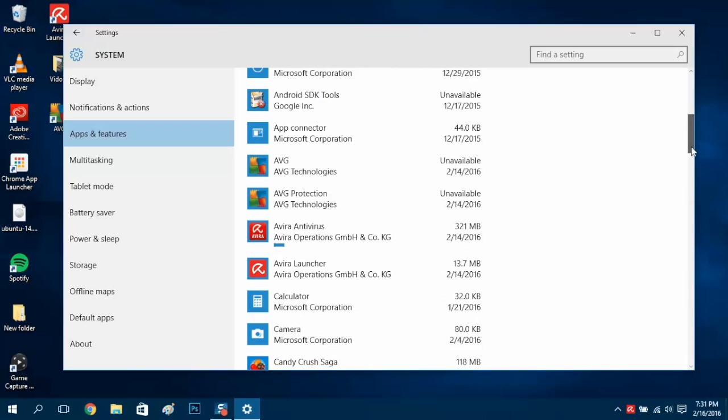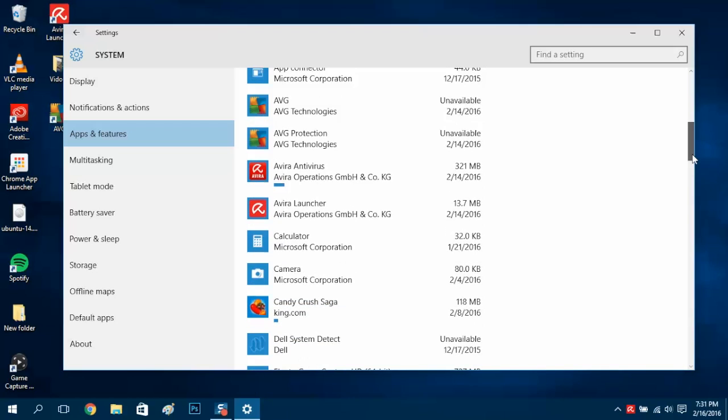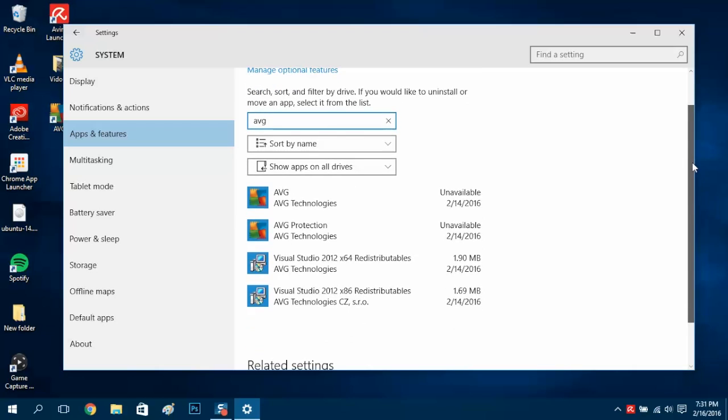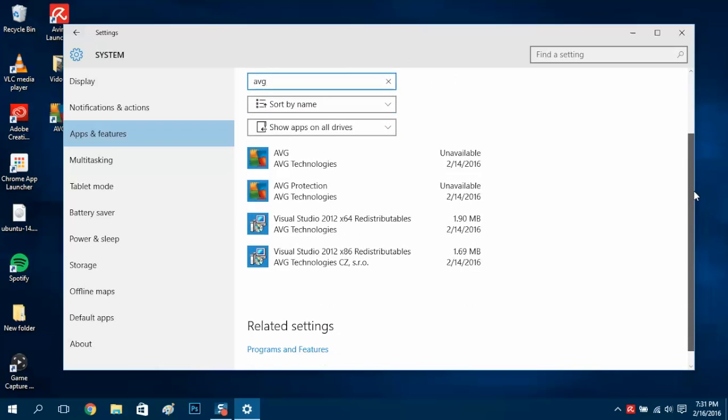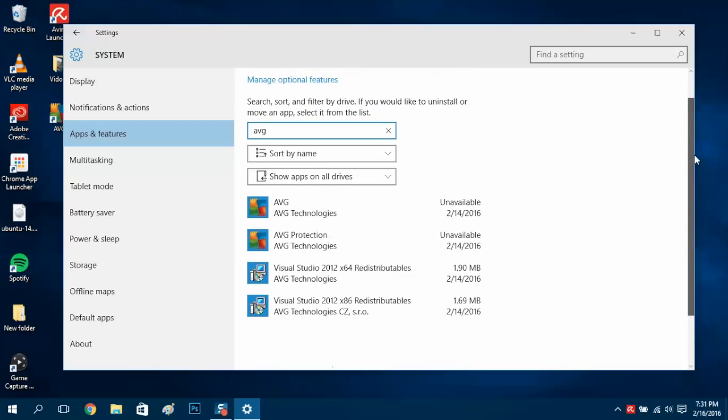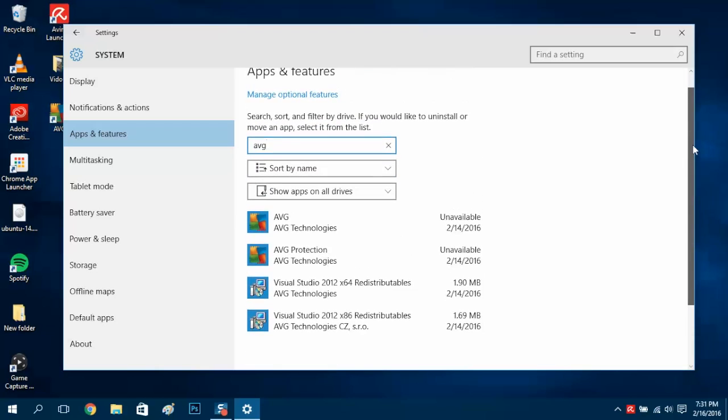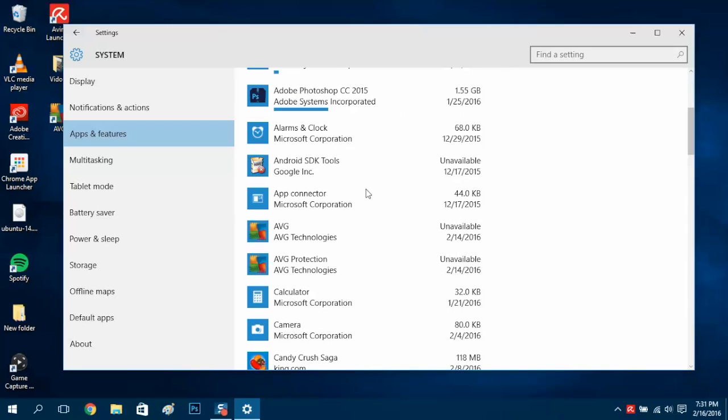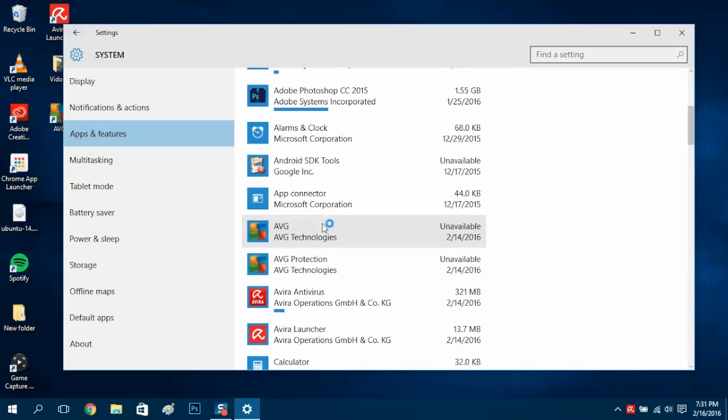There are two different programs that come with the AVG install. Another way to find it is by typing AVG. As you can see, there are two different ones here. We'll need to uninstall both programs to get rid of it.